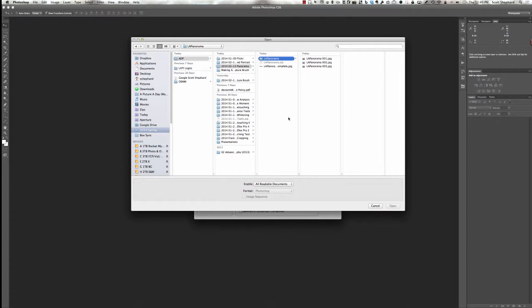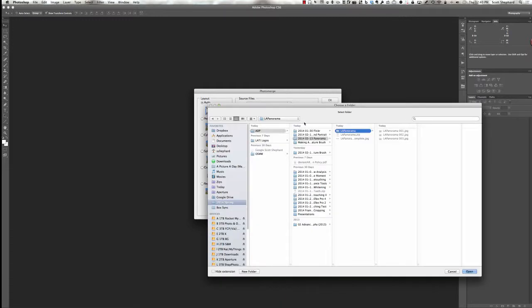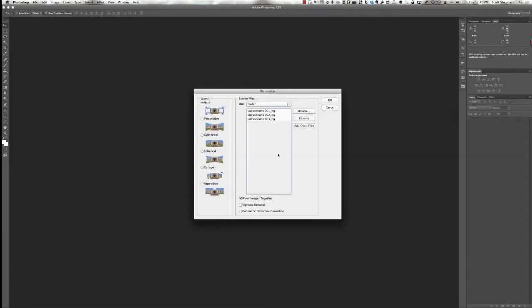So anyway, I think I forgot to check something here. I want to make sure that we click the drop-down choice that says Use Folder. Now we go to Browse and find the folder and click on Open. And there they are. Now I'm going to click OK and it will go to work making this panorama.